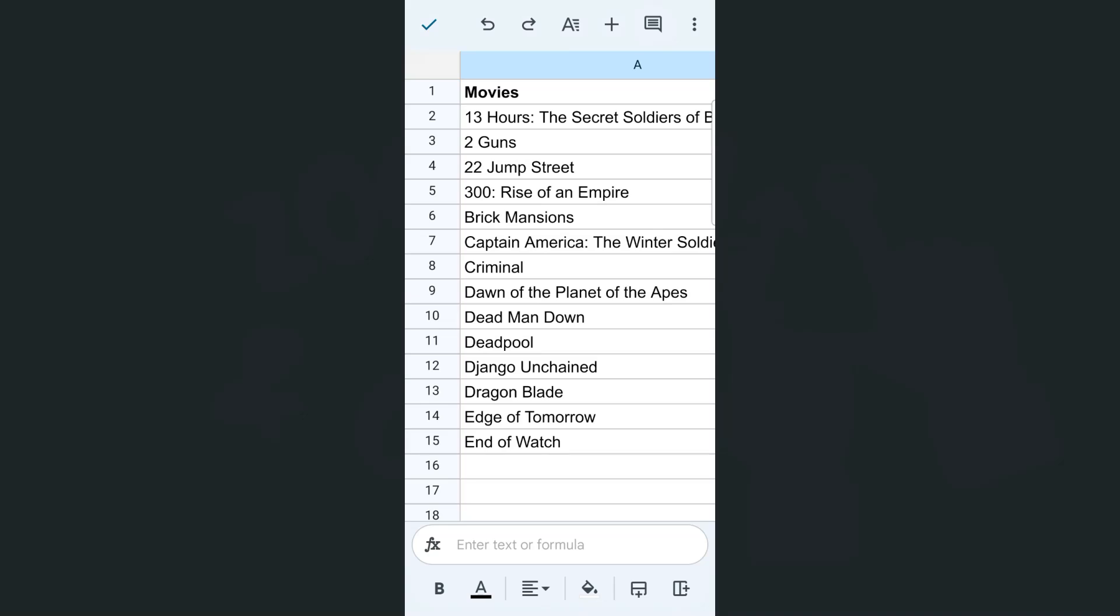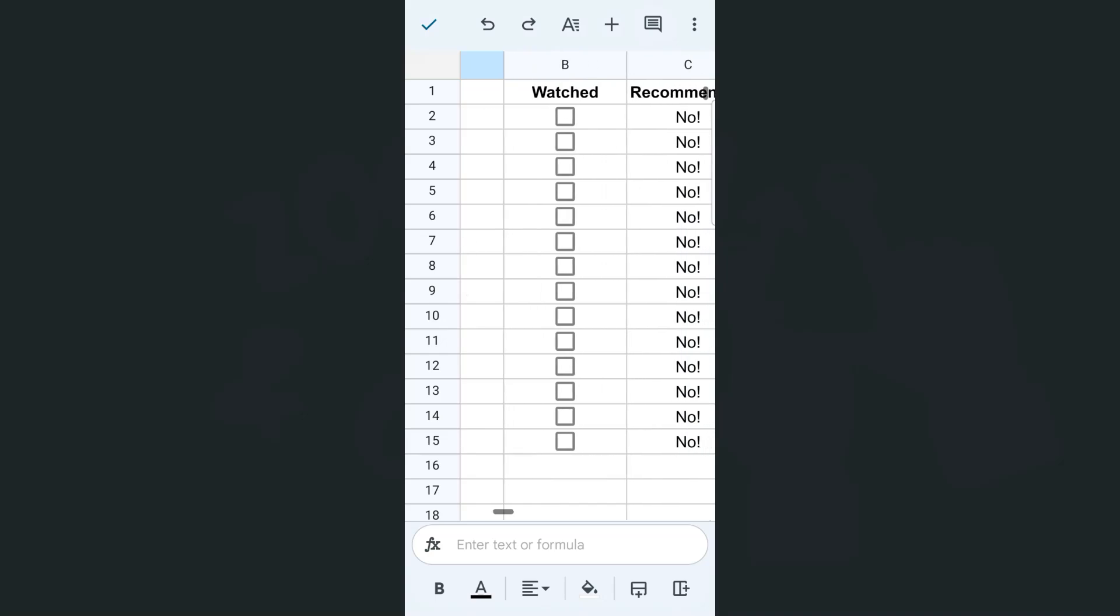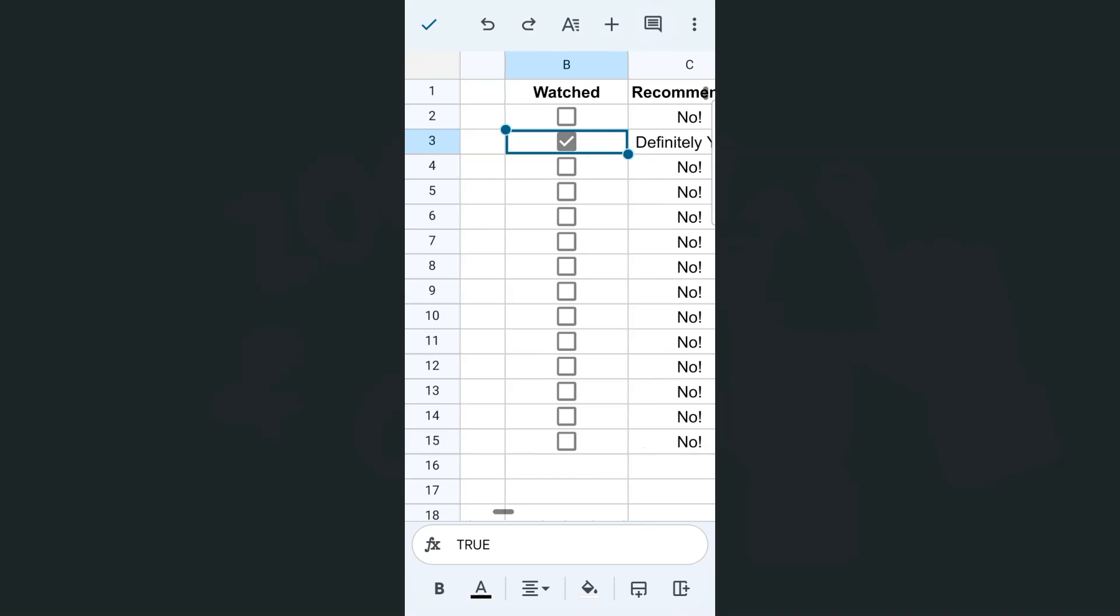So now I have a closer look of the title of the movies that I've already watched and that I recommend. So that is for, let's say, number three or row number three, two guns. I'm going to check on that and would definitely recommend it. And there you have it.